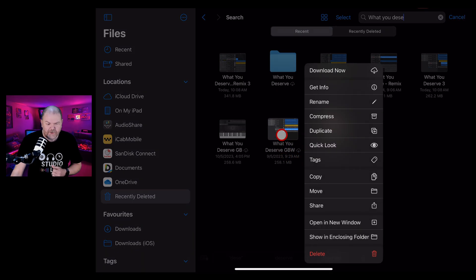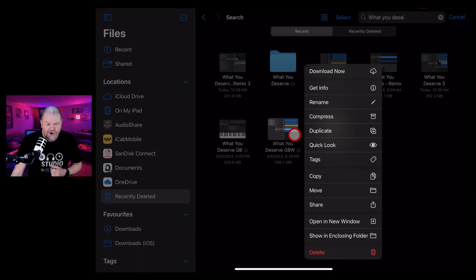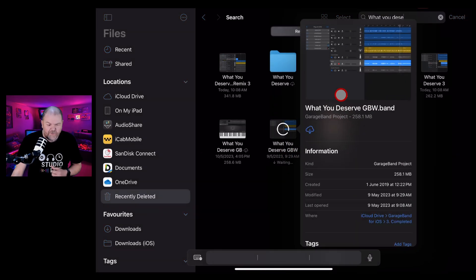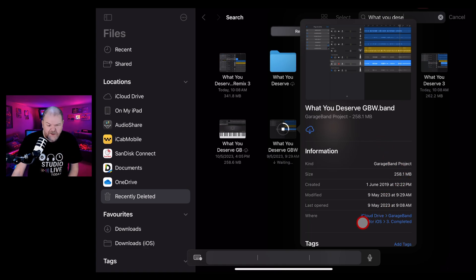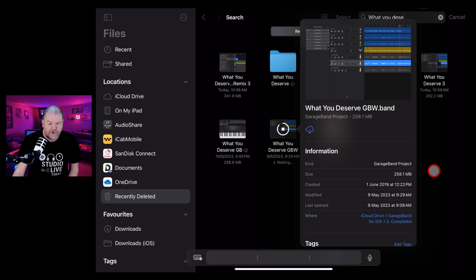And if I want to know where that is, I can tap and hold. And over here, I can actually hit get info. And this will tell me what folder this is in. So it's iCloud Drive, GarageBand for iOS and my completed folder.